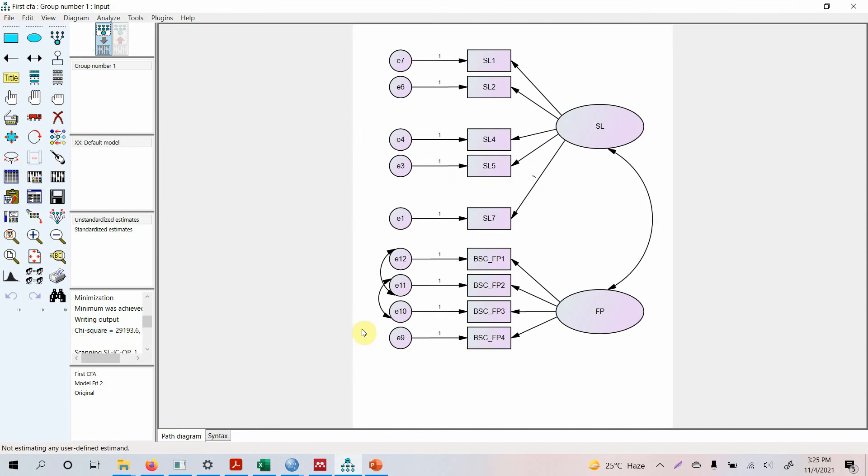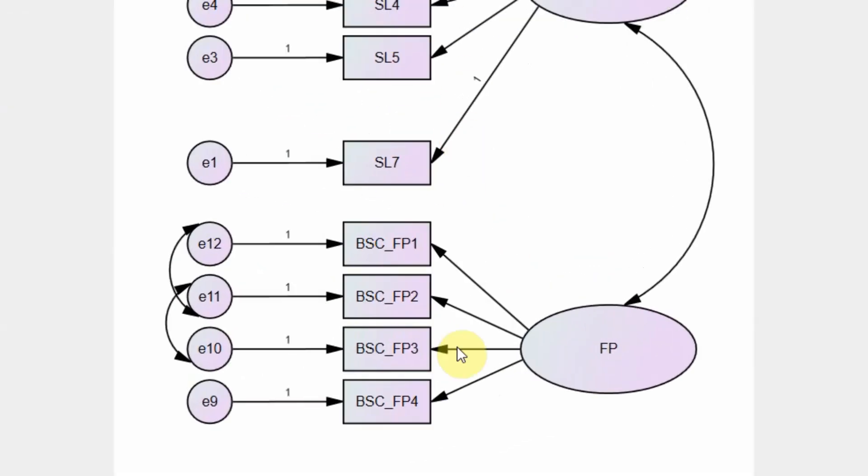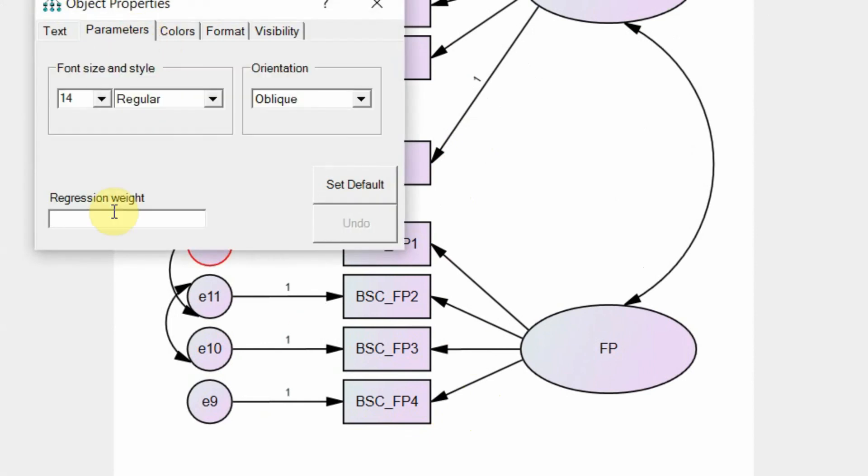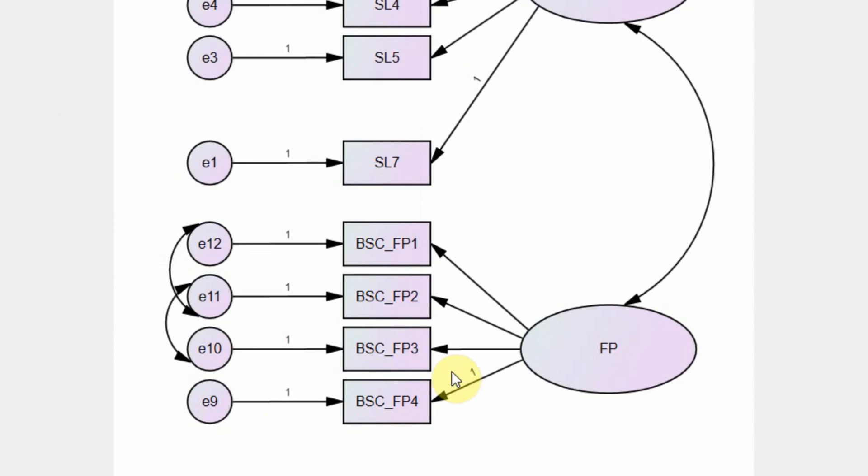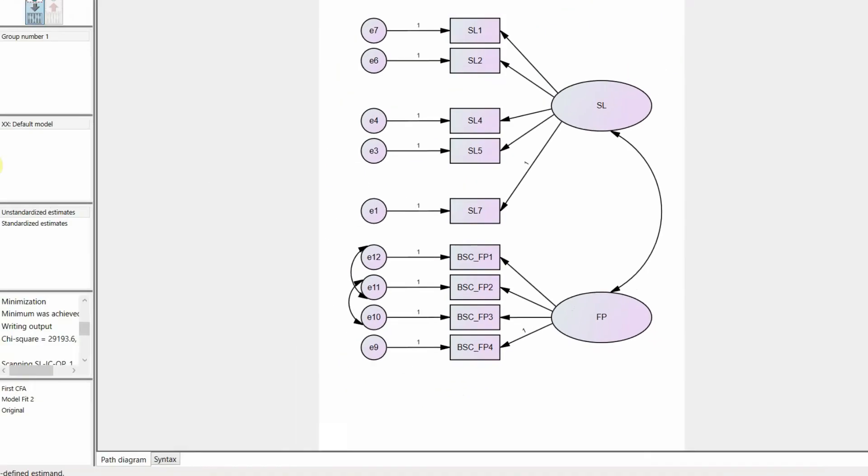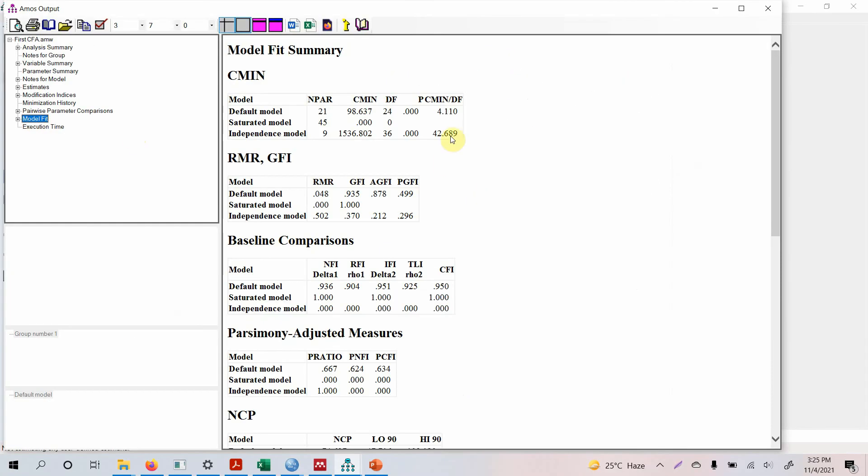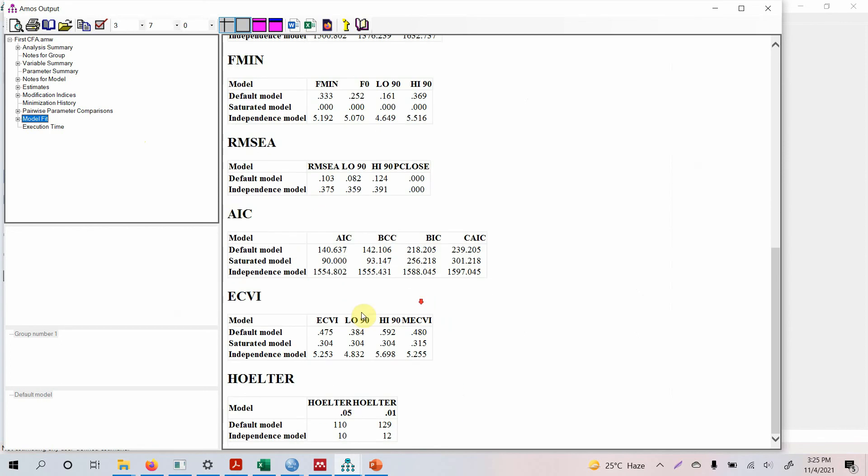FP5 and SL6, your model did run but look at the chi-square value. Why? Because you did not fix the parameter. You have to create a reference point. We deleted that indicator that had the reference point, so now double click on this one, go to parameters and fix the parameter to one because this will serve as a reference point. Now run your model, go to model fit.